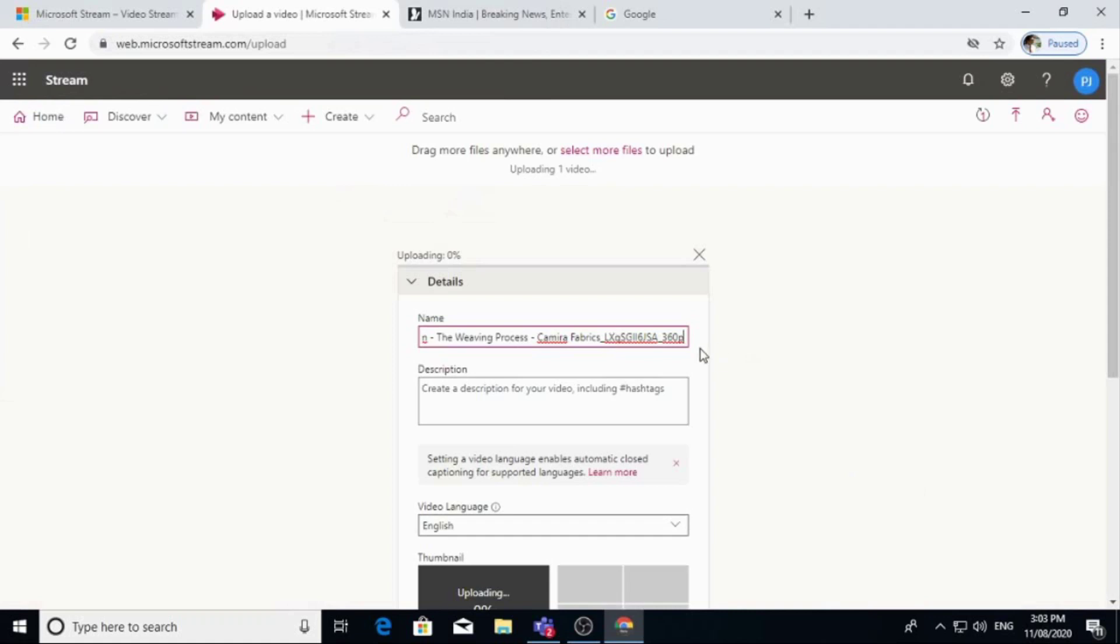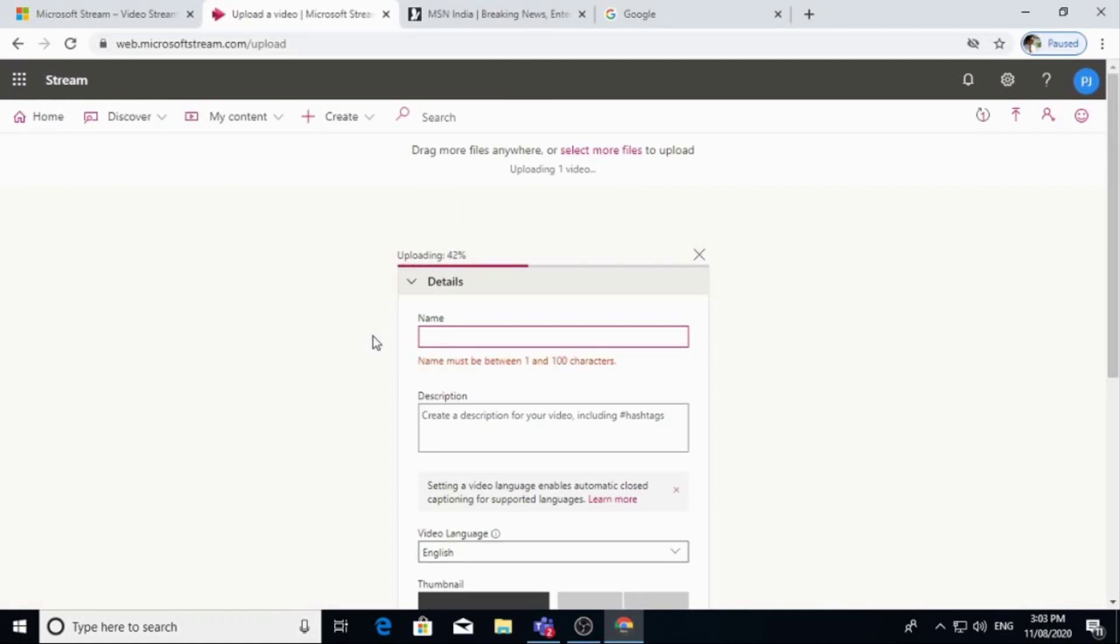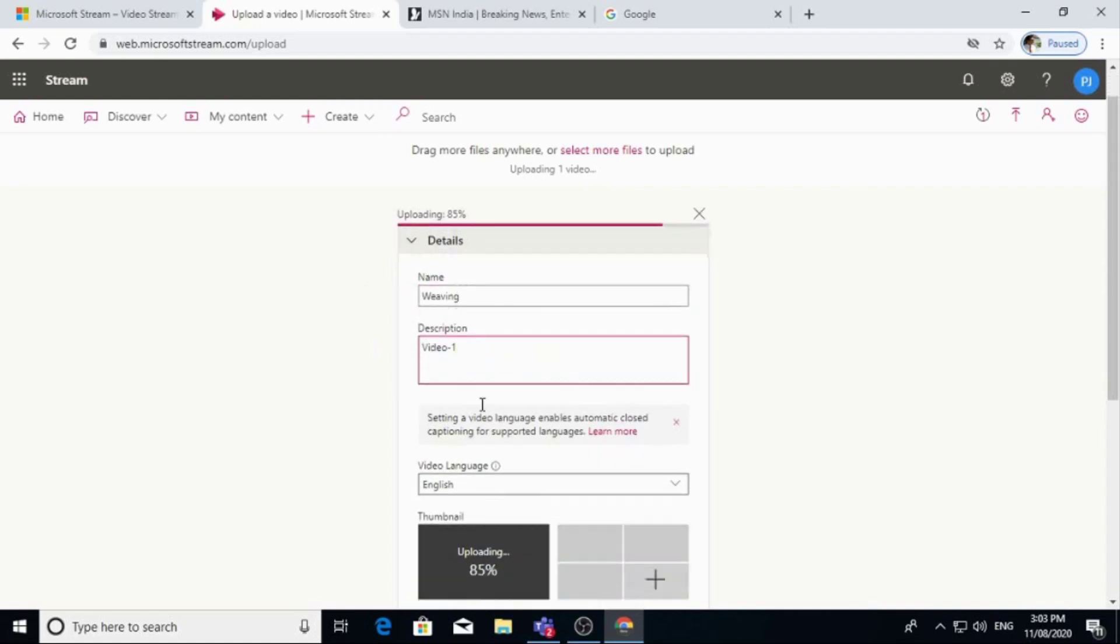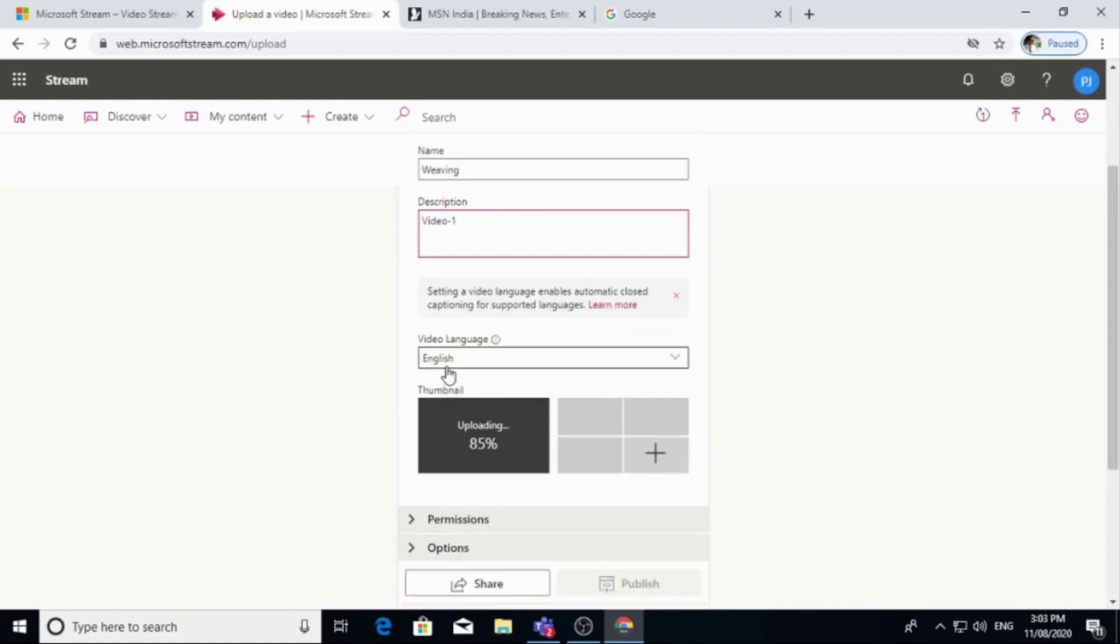Now you can give the name to this video. Suppose I am giving this name. You can write description. You can select language. Our default language is English. So now it is processing.